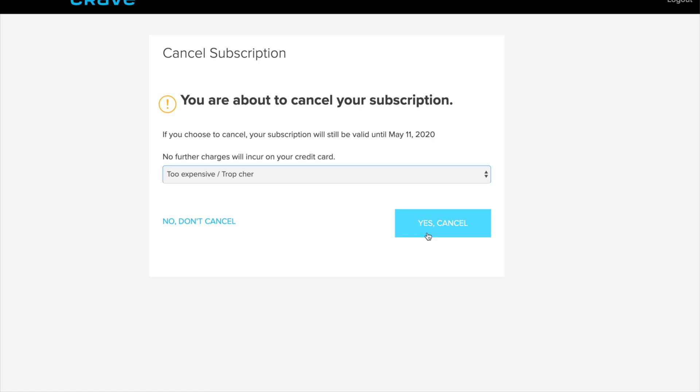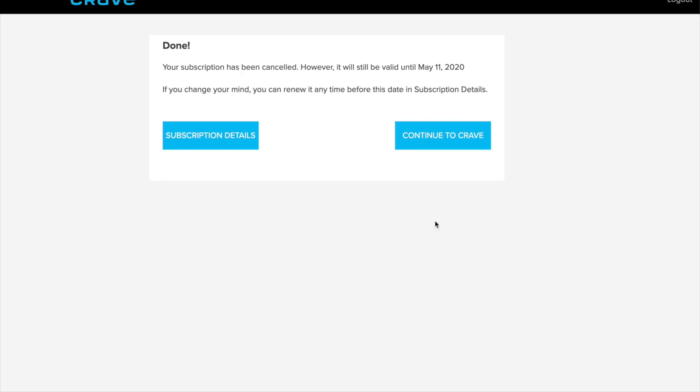You can put any reason for that matter. You don't have to copy exactly what I'm doing. Then just continue, go to Crave or subscription details. Again, you do have your subscription until the date that it was paid, so you don't have to worry about canceling before it actually ends because you will have access until you paid or until your trial ends.